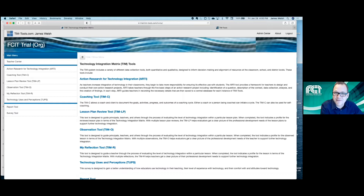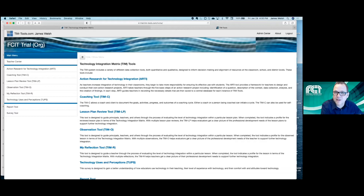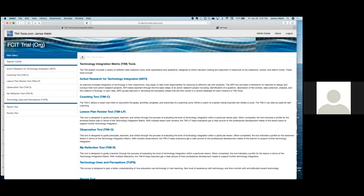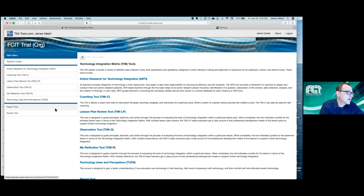You can use the data to create customized technology integration professional development plans for teachers. Regarding informing tech plans — they mentioned helping districts write required technology plans — the Technology Uses and Perceptions survey data can be really useful for that. One section of the survey covers comfort and confidence using technology, which can inform those plans directly.